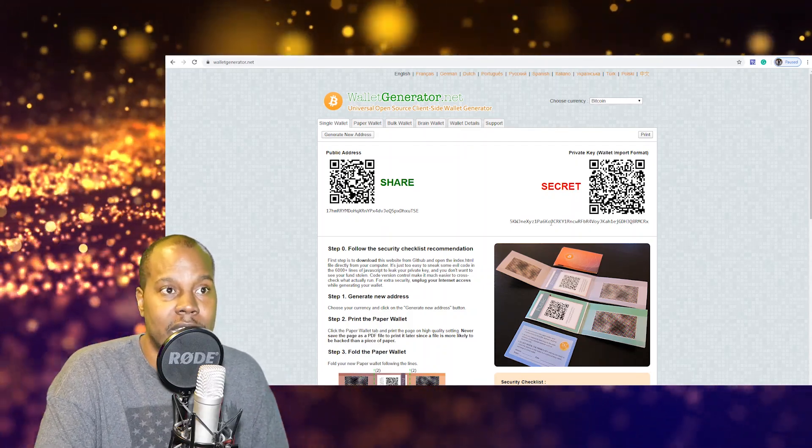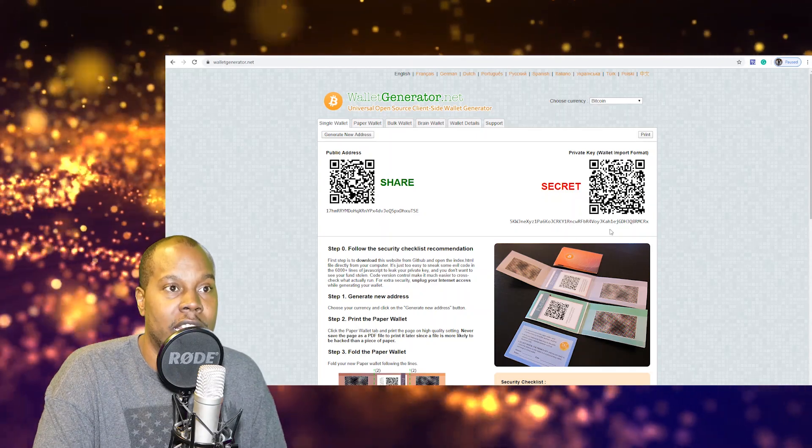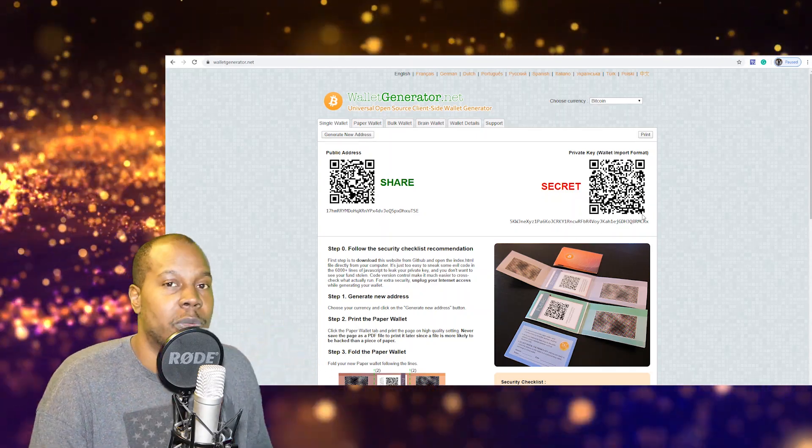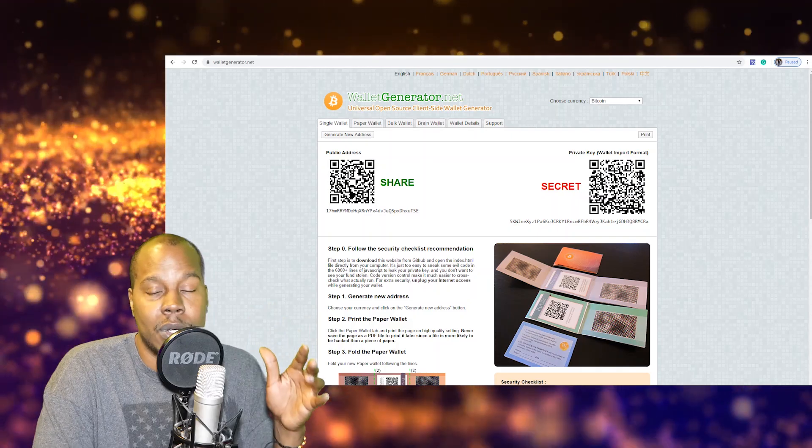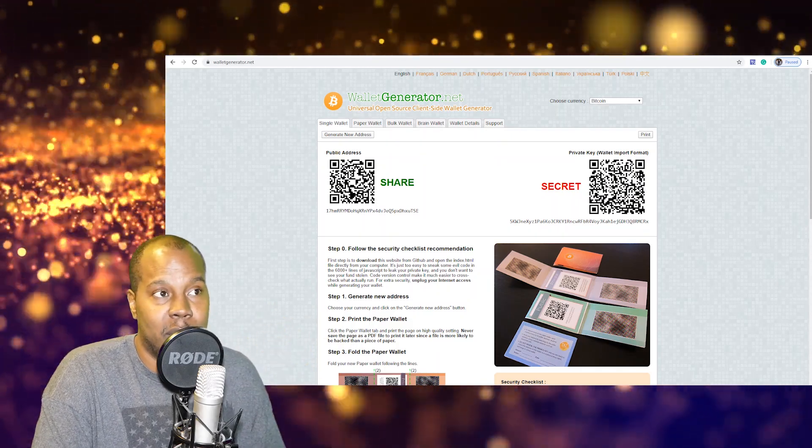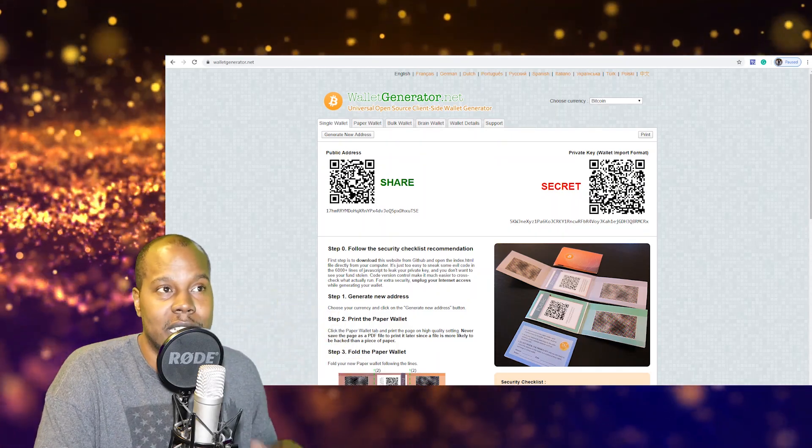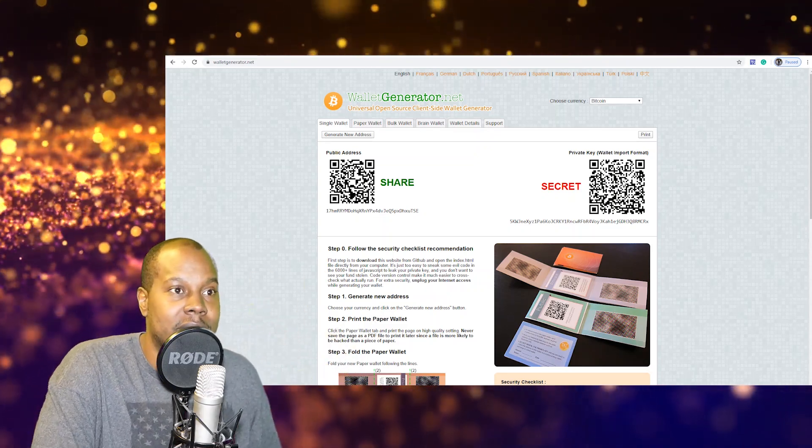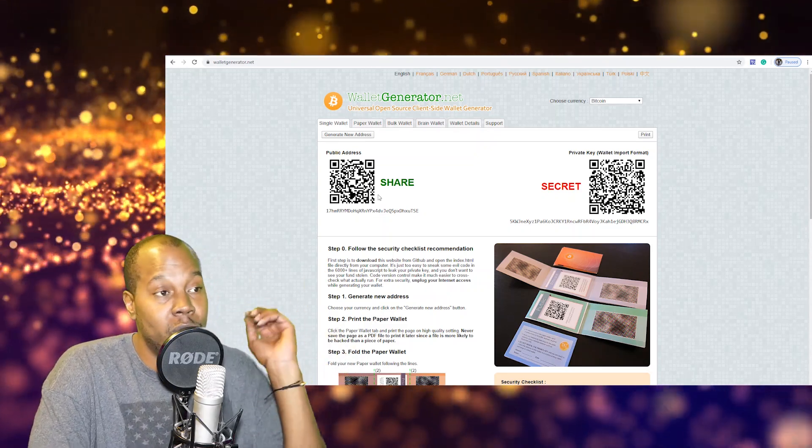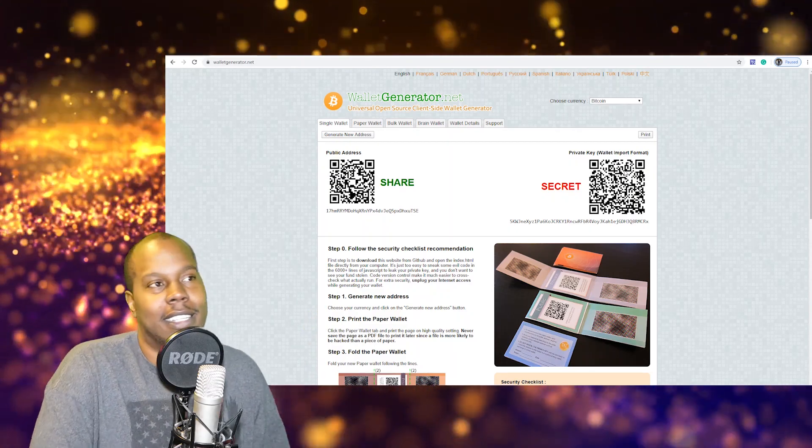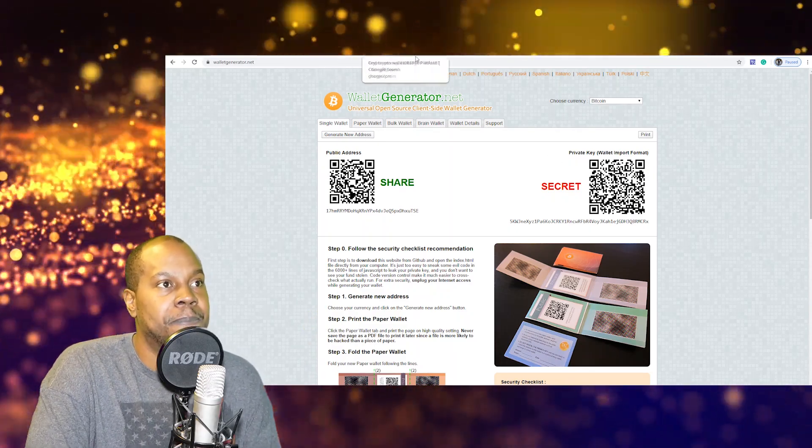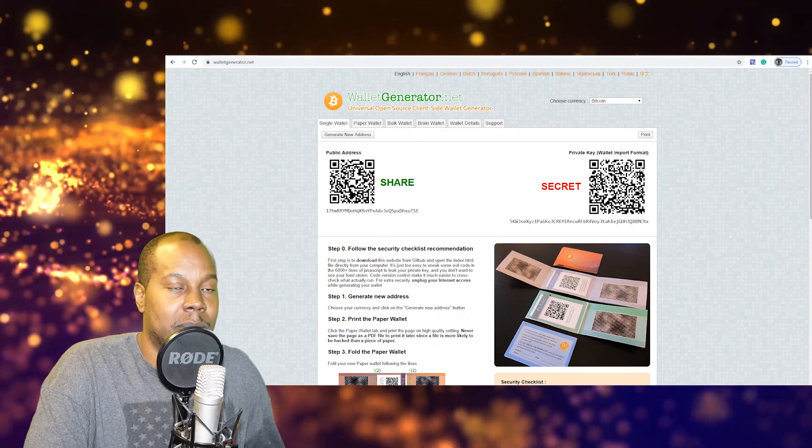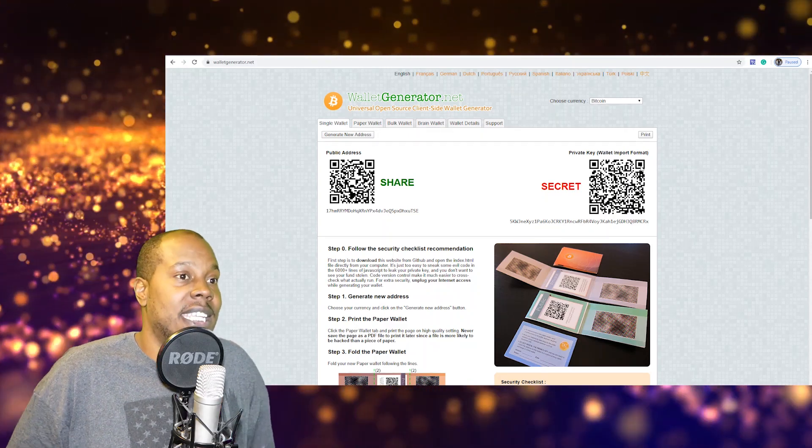When you want to use your crypto, when you want to send it to somebody, you need this secret key. So this key is the one that everyone is trying to steal from you. So never ever give this out, never show this to anybody. Of course I'm not going to use this wallet, this is just for educational purposes. If you send money to this wallet, nothing's going to happen to it.